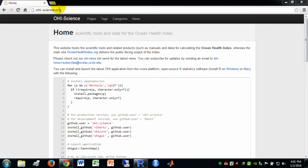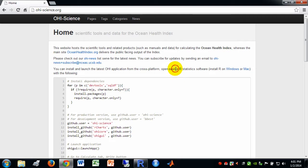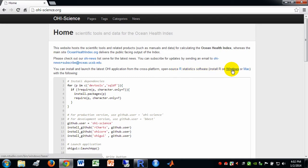To start from the website ohi-science.org, there are some commands that you need to copy and paste into the R console. R is the statistics software upon which this is based. It's free, open source, cross-platform. Here are links to the website in general on R, and then directly to the install files for Windows or Mac.